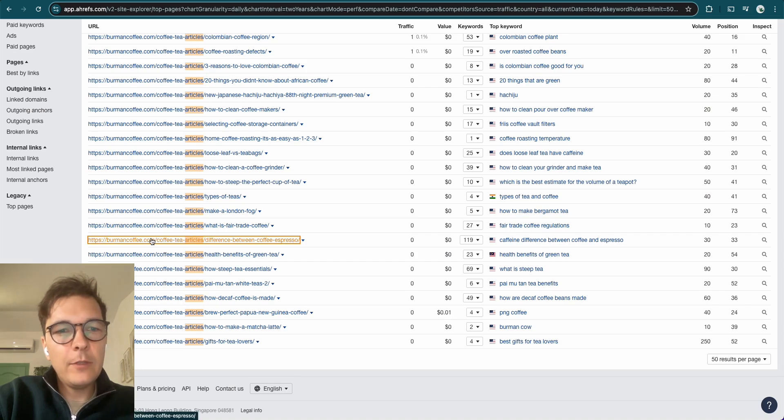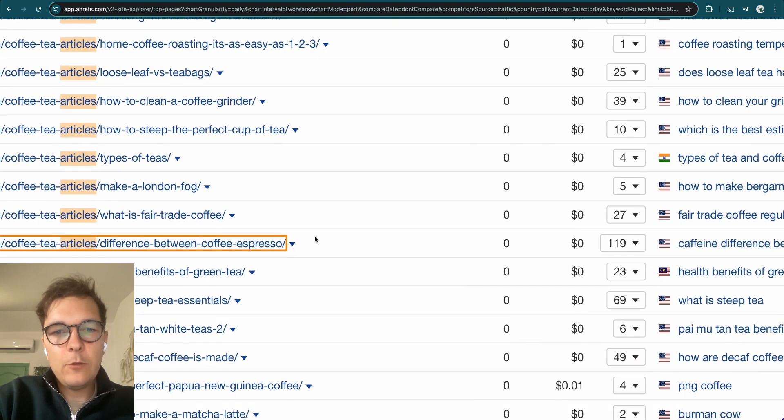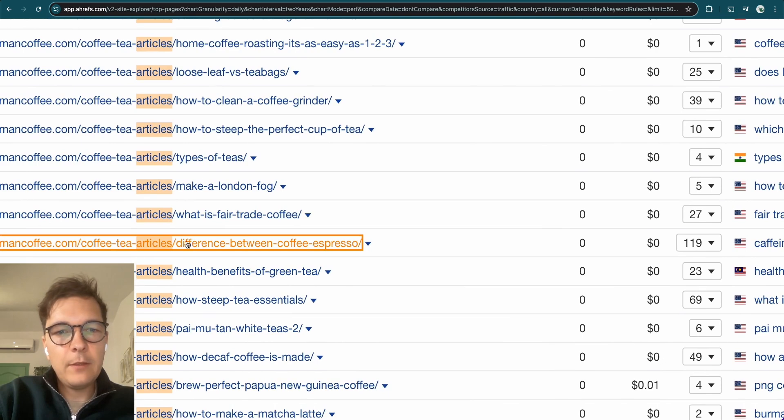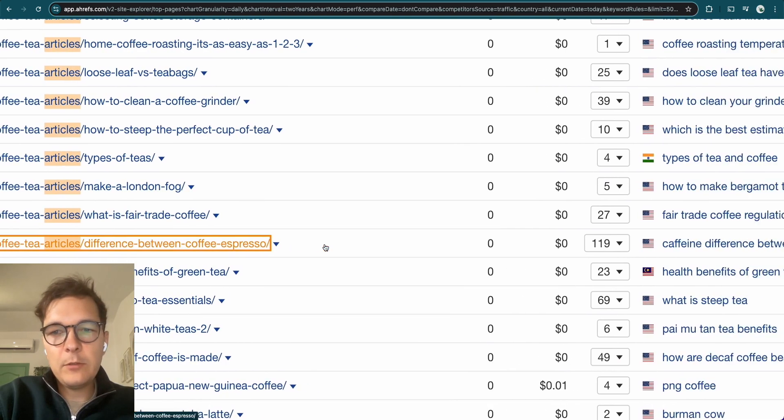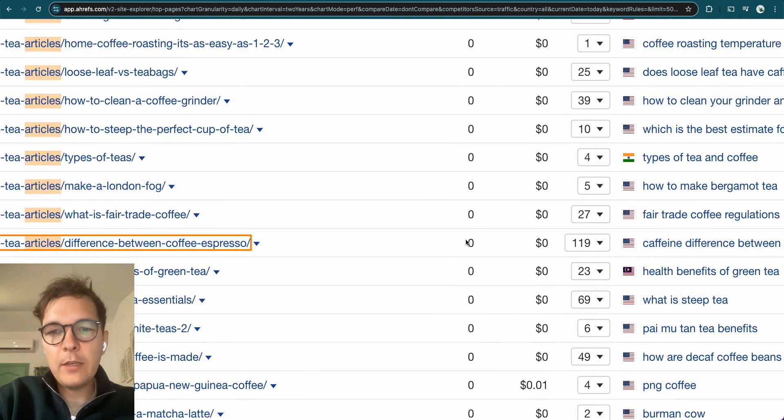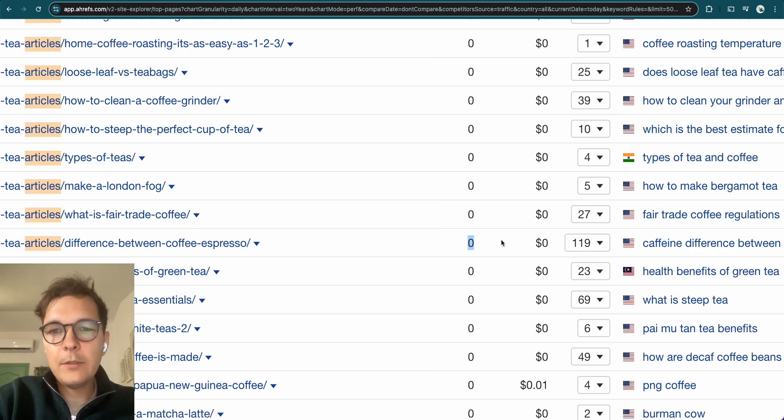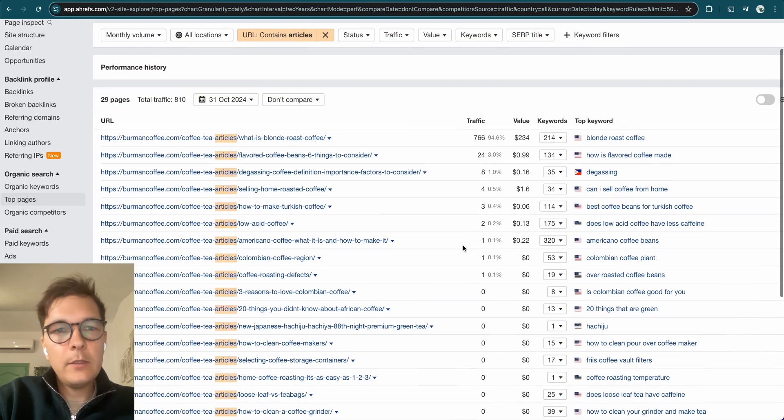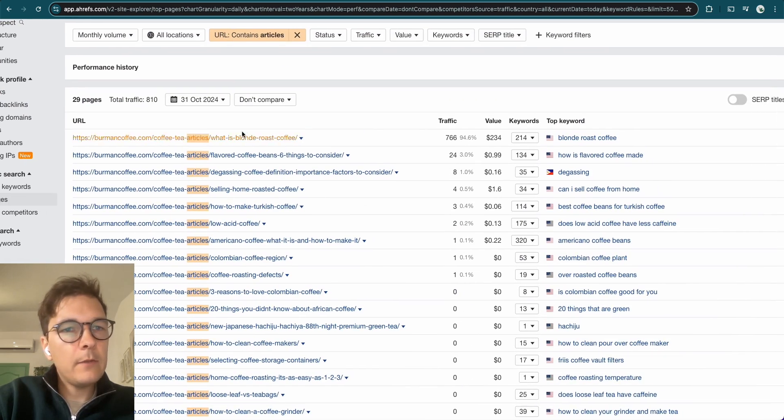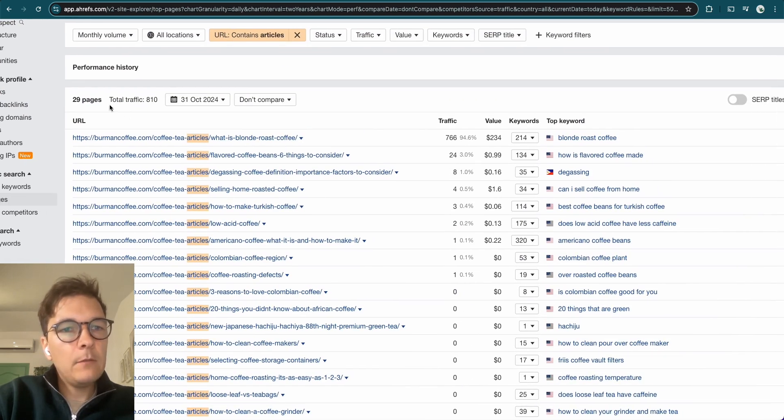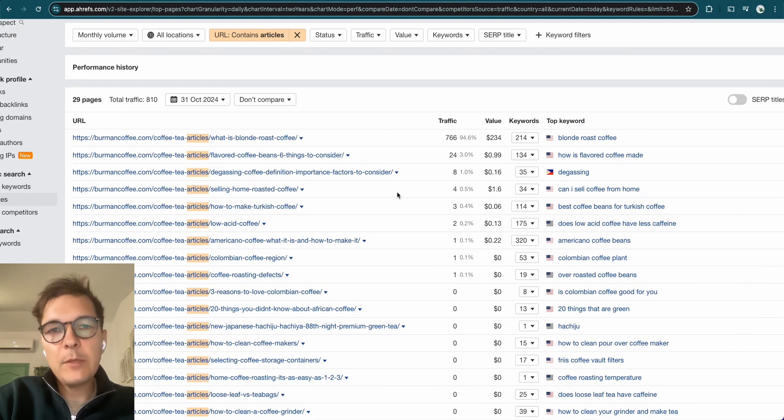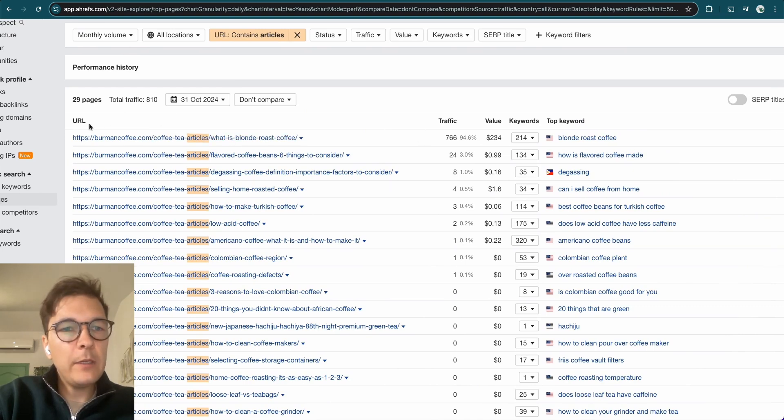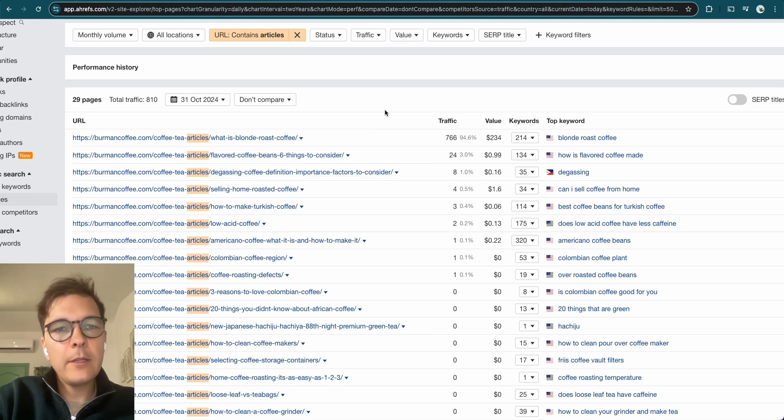Then let me show you something interesting. If you look at how much traffic the difference between coffee and espresso article is getting, how much traffic they're getting every month. Zero. It's effectively zero. Zero visitors every month. And they haven't just done one article. These guys, they've done 29 articles that Google has picked up. Maybe they've done more, but roughly 29 articles.